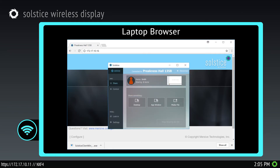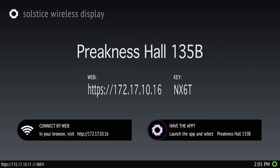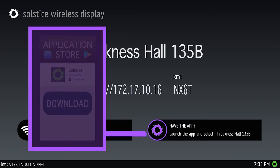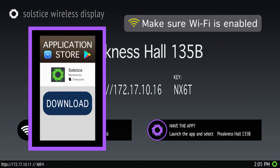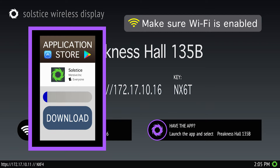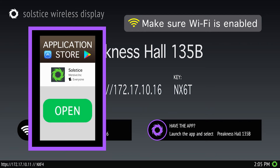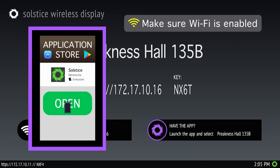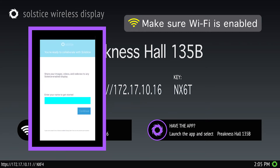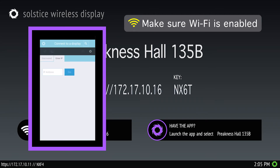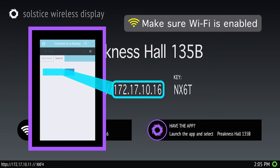If connecting with a smartphone or other device, download the Solstice app from your device's application store. Once installed, launch the app, input your name, and then enter the IP address from the welcome screen and tap go.